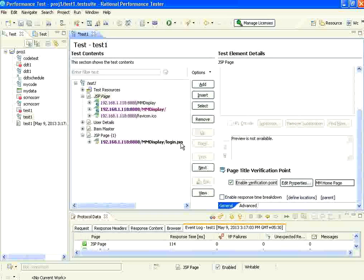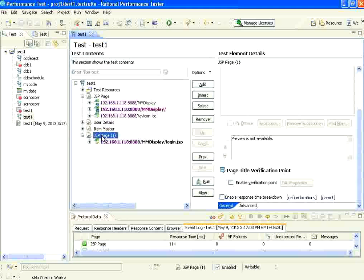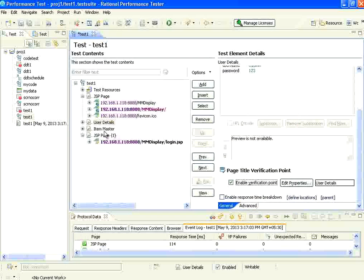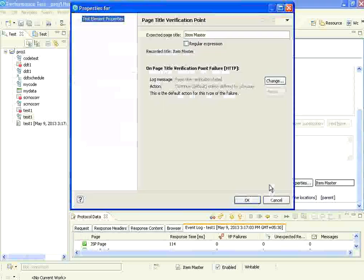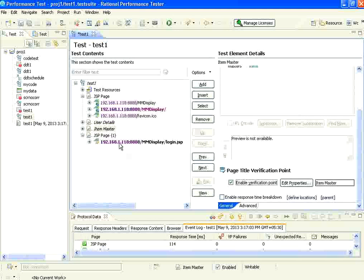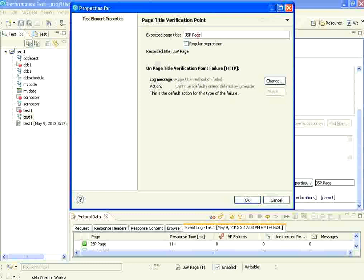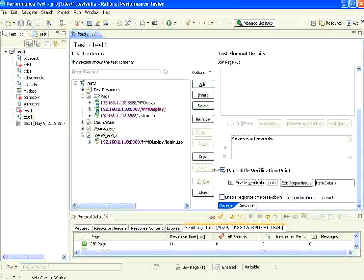Now I enable this verification point. Same way, for the last page I enable it. For the second page also I enable the verification point and leave the properties as they are. For the third page also I enable the verification point and leave it as is. For the last page, I enable it and I see this as item details.